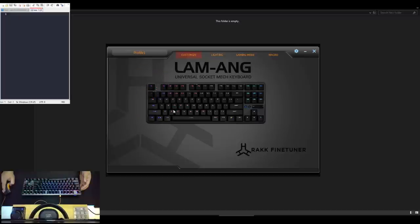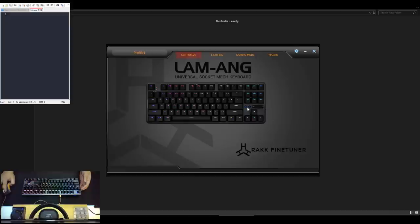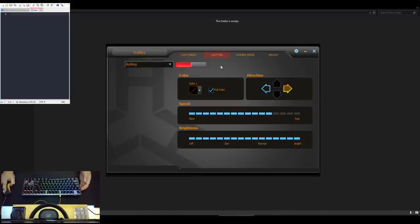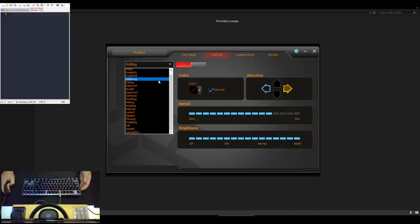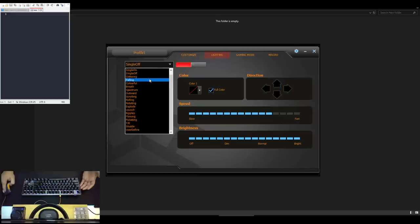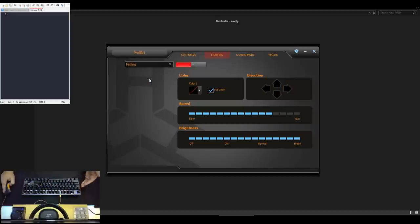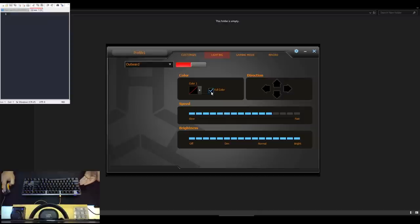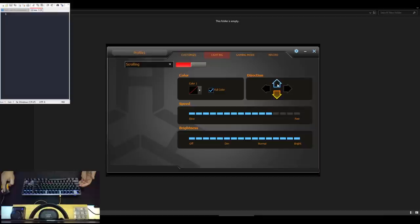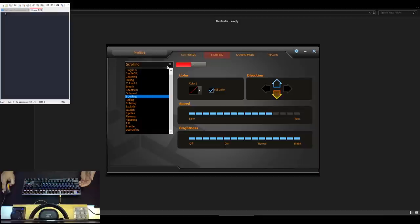Unfortunately, as I've expected, the volume wheel and the two additional buttons beside it is not customizable or remappable to any other function. Which is a bummer but it is what it is. For the lighting tab, you have all the lighting effects that I've shown you earlier. And what's good about this is that the changes you make takes effect immediately on the keyboard. You can also adjust the colors, direction, speed and brightness of the lighting effects directly using this software and I think it is much better to do it this way rather than tinker around the keyboard. In addition, you also have the option to make your own lighting effects with the user-defined option.